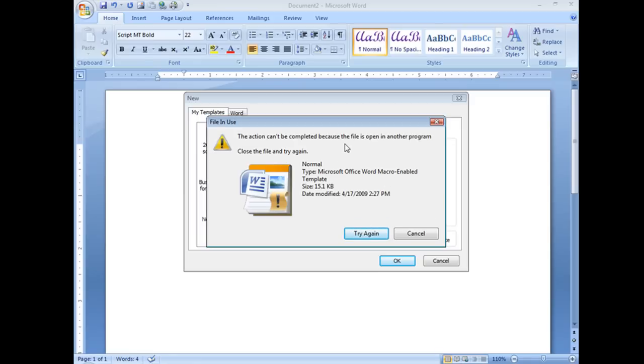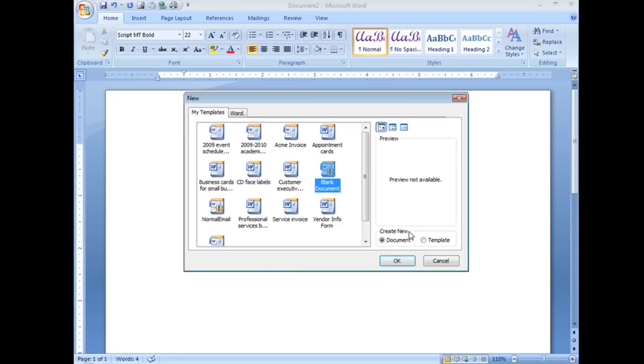That's exactly right. I can't delete the normal template. See that's what it's called, normal while Word is open. So, what I need to do is find out where it lives on my computer.